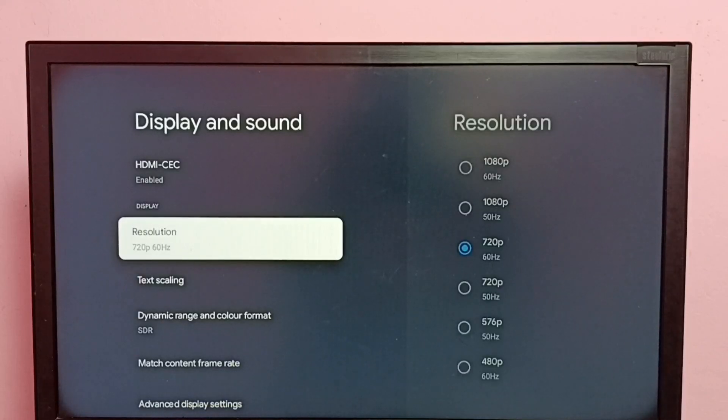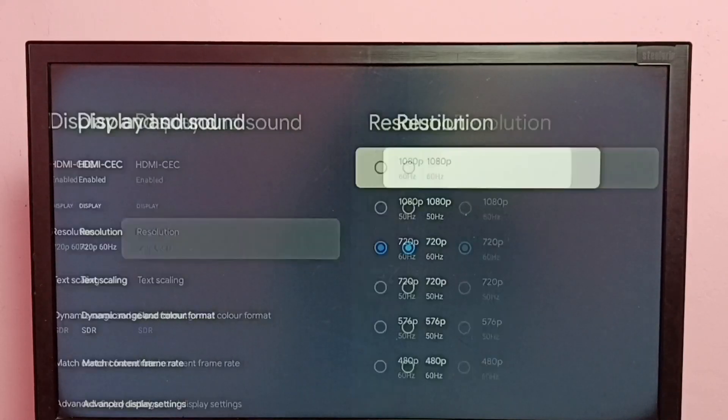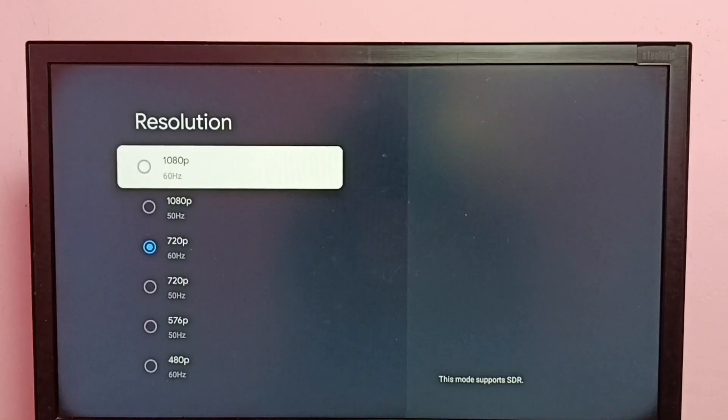So if you want to go back to the previous one, 1080p, again select resolution, then select 1080p.